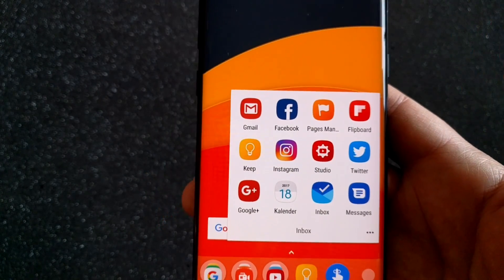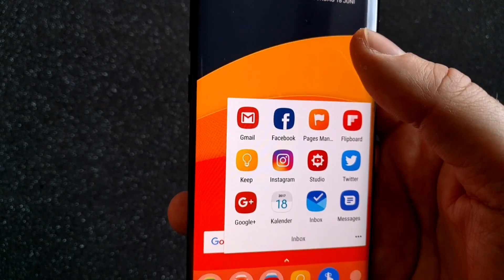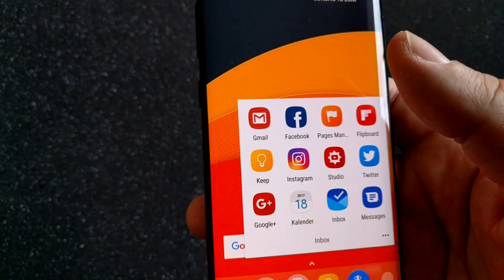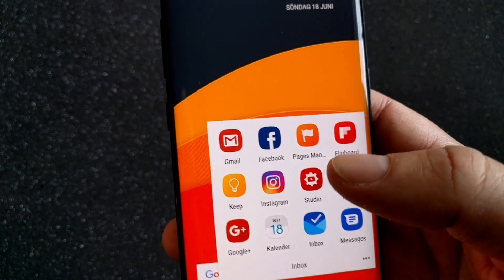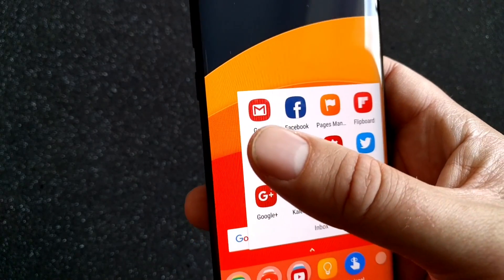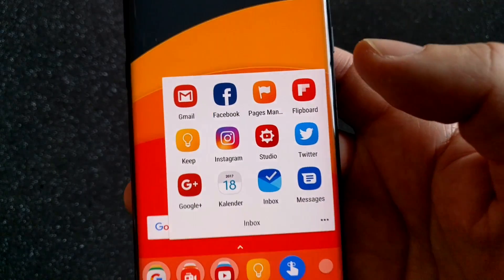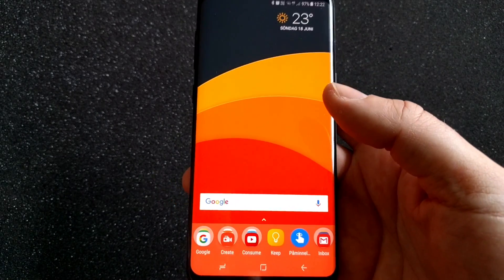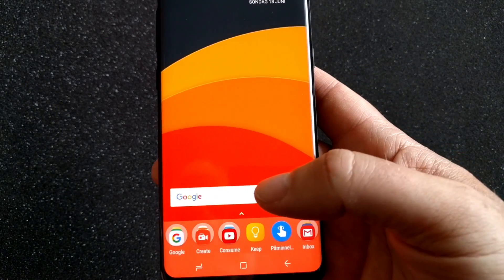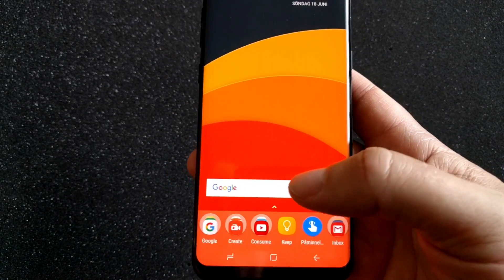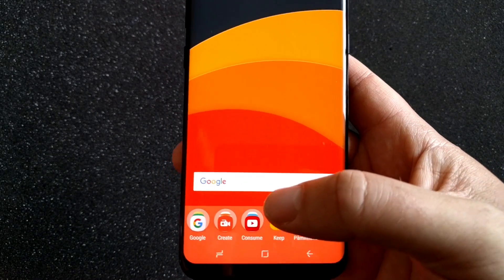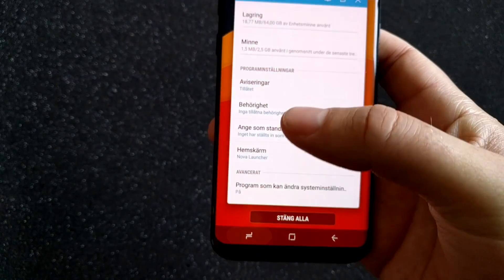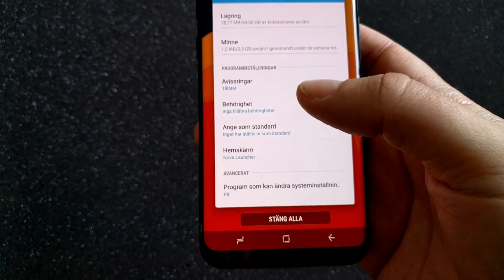They don't look exactly like TouchWiz icons, but they are more squared as you can see. So now I have the Nova Launcher with TouchWiz icons.